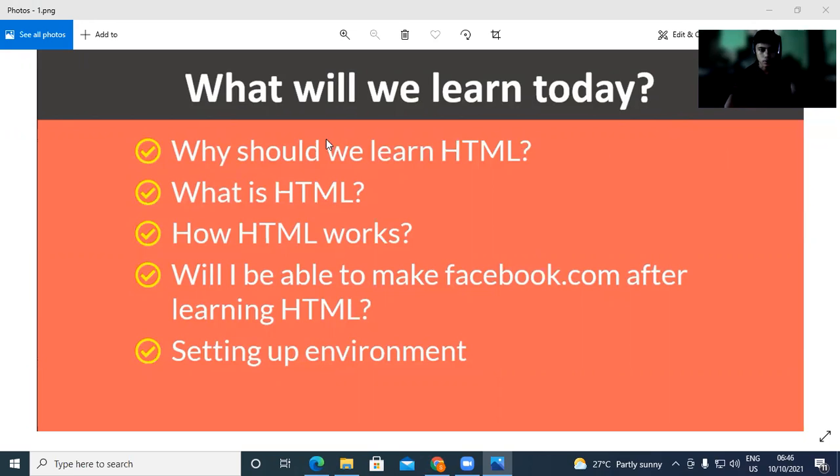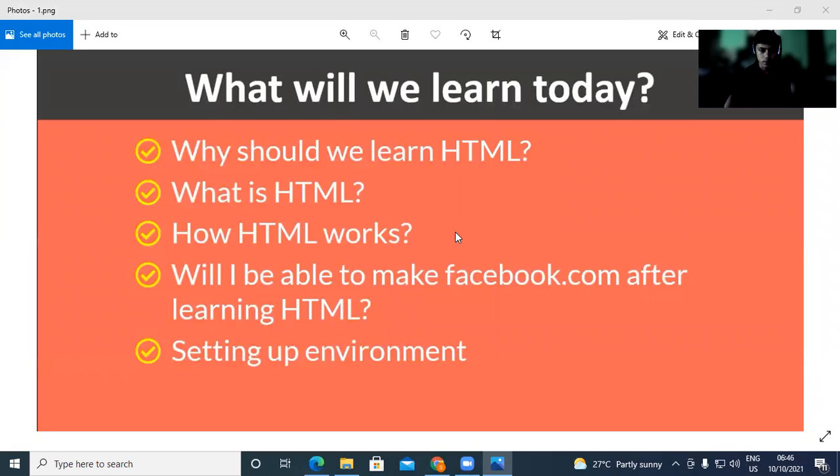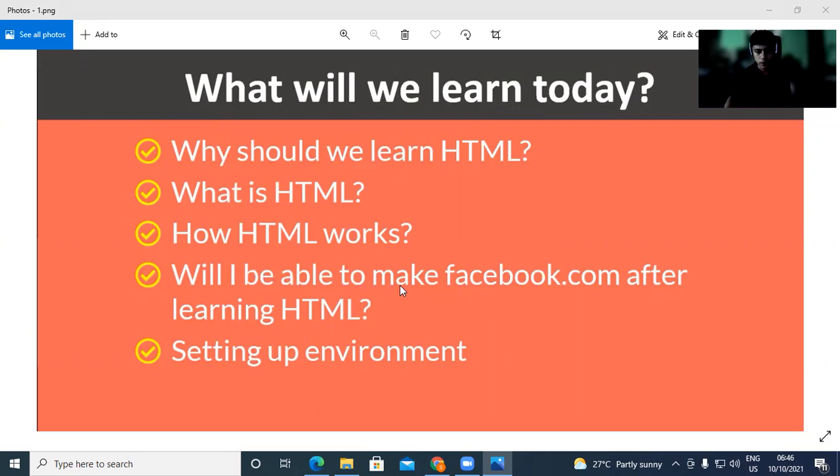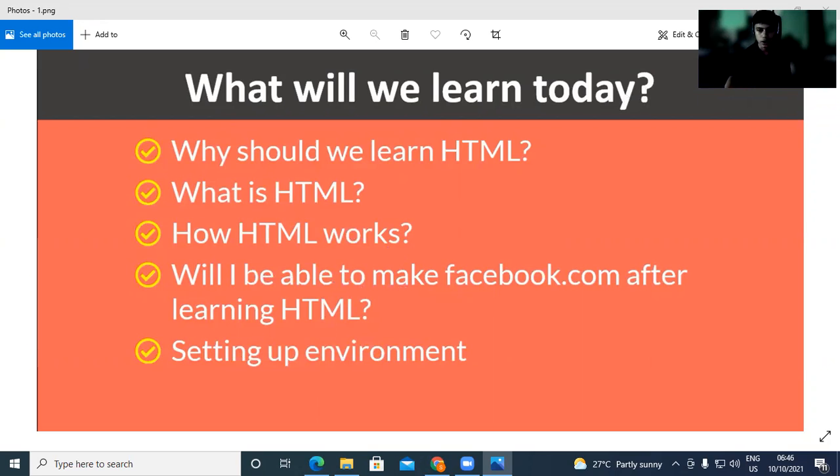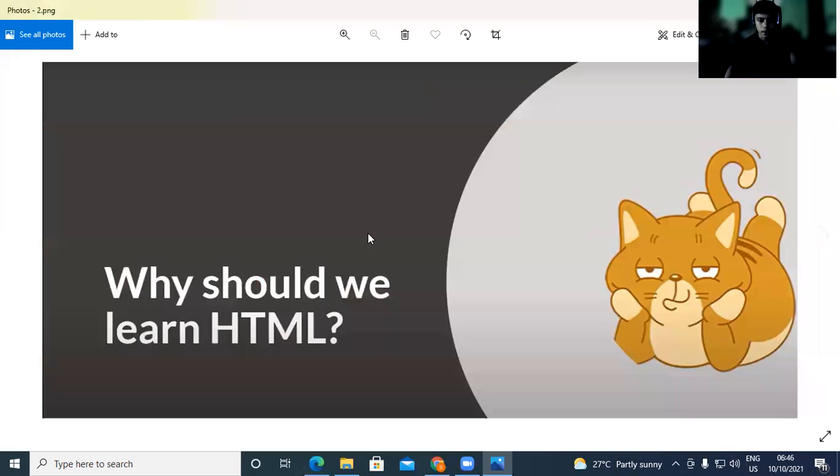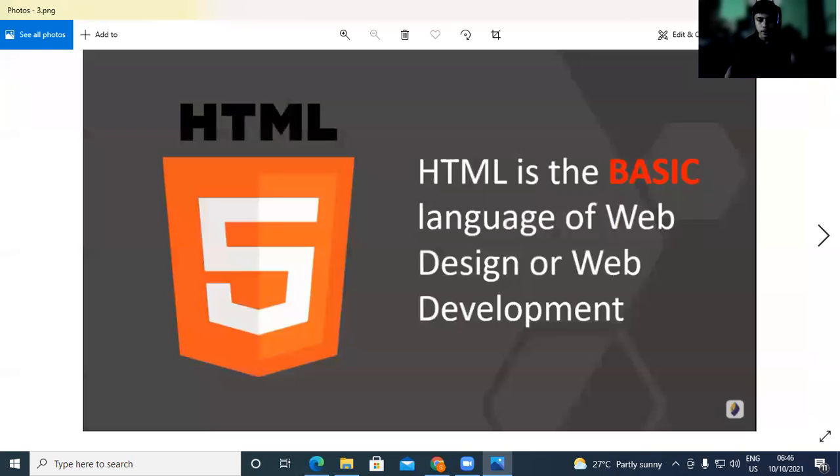Why should we learn HTML? What is HTML? How HTML works? Will I be able to make facebook.com after learning HTML? You will be able to develop this information on facebook.com.